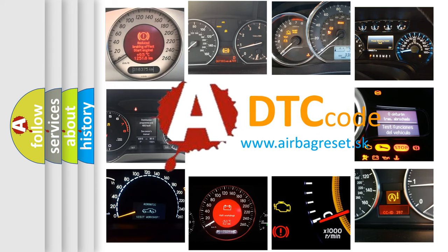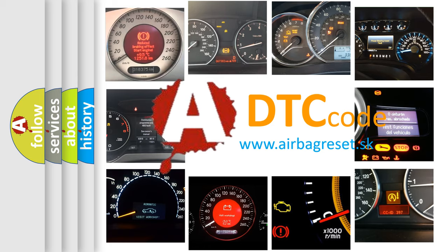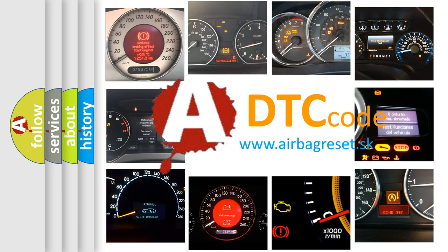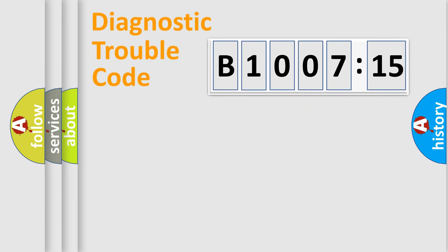What does B1007-15 mean, or how to correct this fault? Today we will find answers to these questions together.